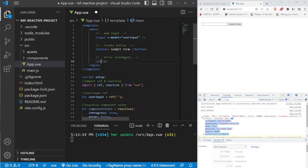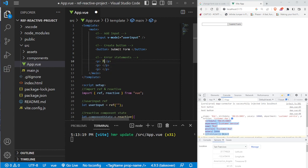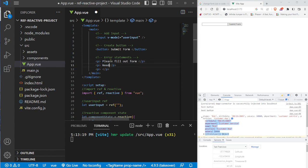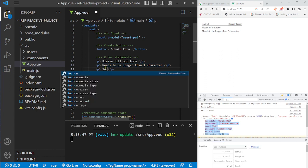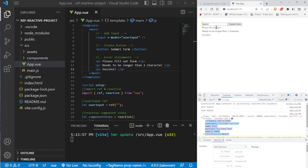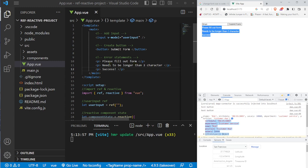We create three p tags for our status messages. The first says 'Please fill out form' for the in-progress state. The second says the input needs to be longer than two characters — that's our failure state, shown when the user's input is too short. The third says 'success', shown when the user enters something like 'brian' which is longer than two characters and the button is pressed.